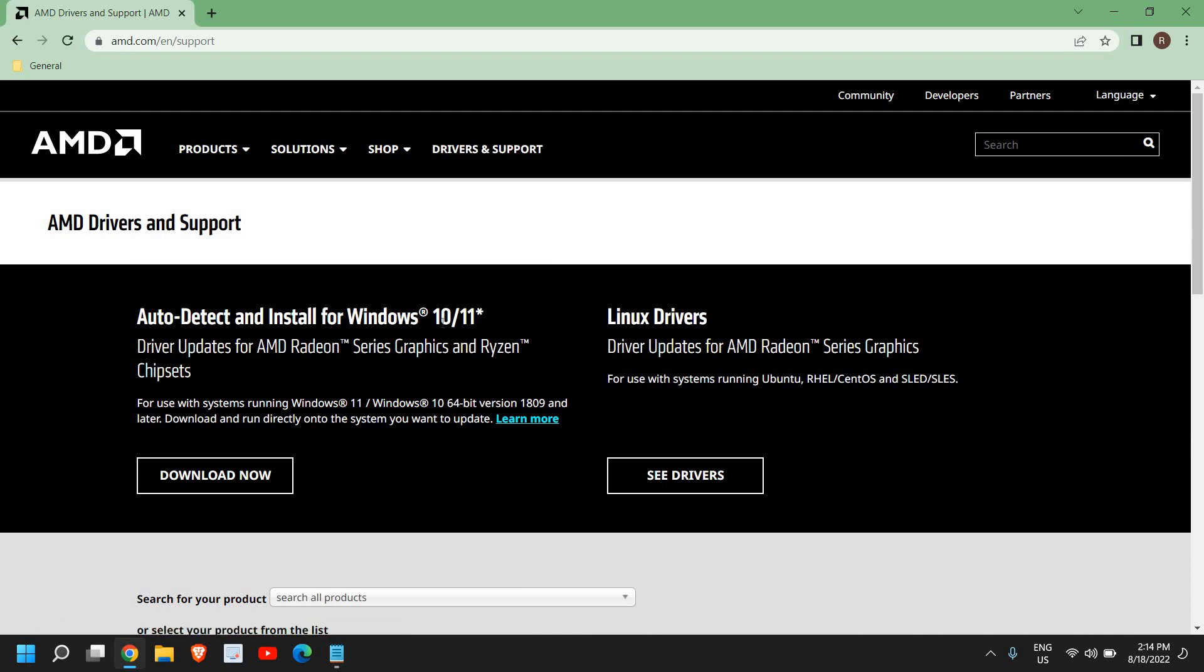If you're using Windows 11, there is good news that you can install the latest graphics driver and Ryzen chipset driver. Even if you're using Linux, you can download from here.